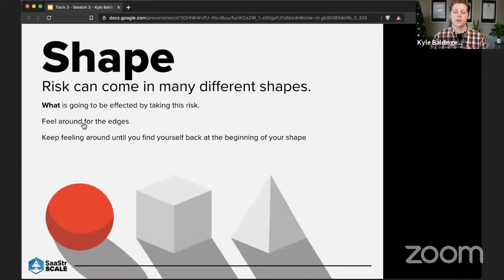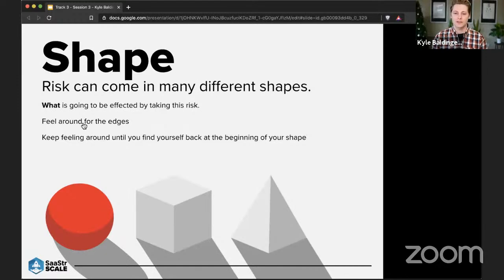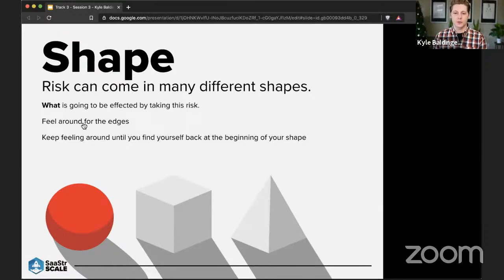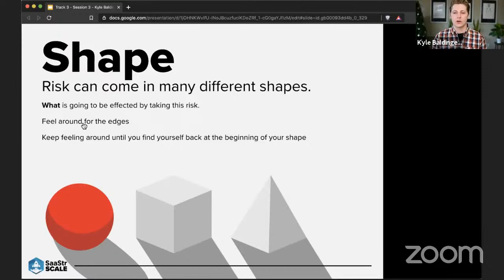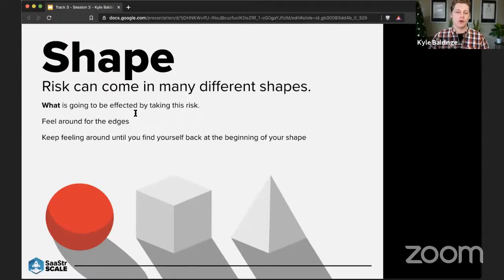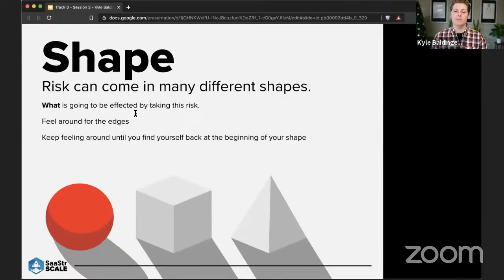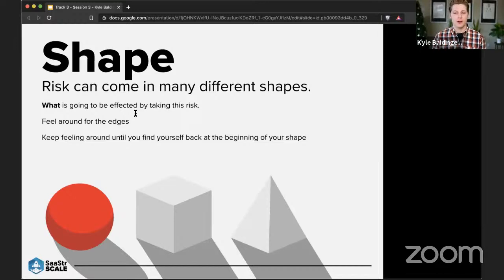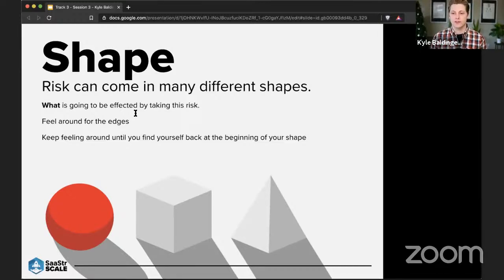So the first thing that we want to look at is shape. So shape is what I consider to be a topographical view of the situation at hand and to what ends that risk is going to affect us or our goals. So we're never going to be able to fully understand risk, but by better understanding it, we can better be prepared for its outcome on what it's going to affect in terms of our goals.